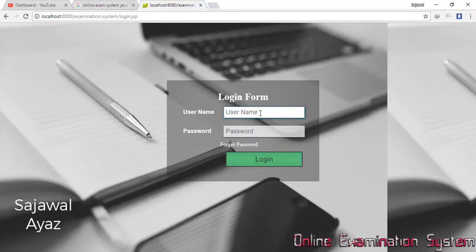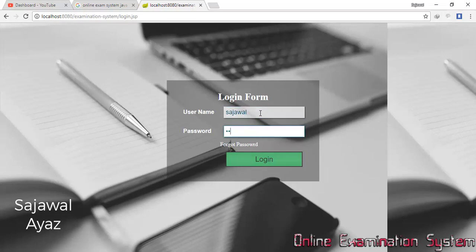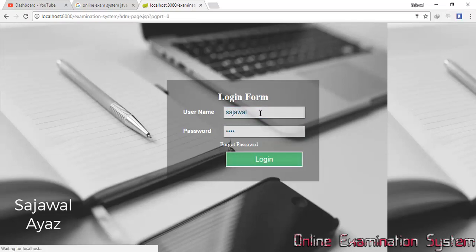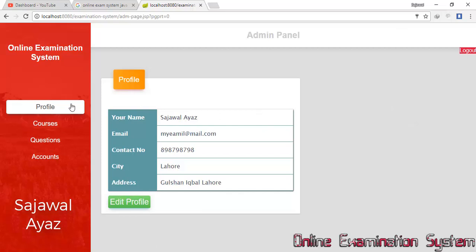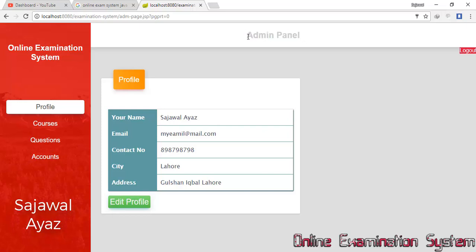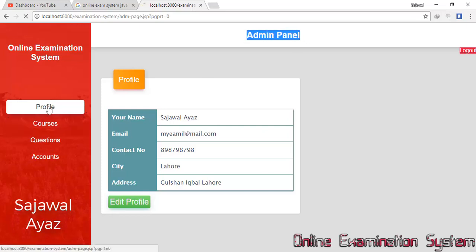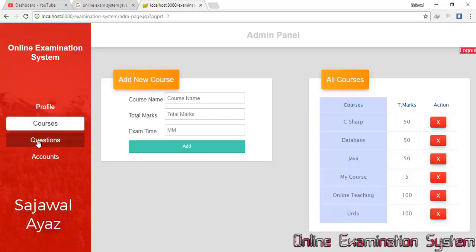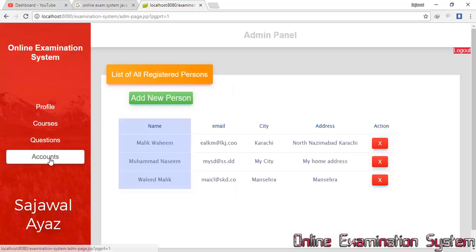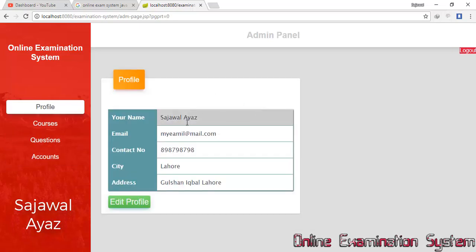I'm writing my username and password and clicked the Login button. Here is my backend panel. I am admin, so my admin panel is here. First there is a Profile button, then Courses, then Questions, then Accounts.